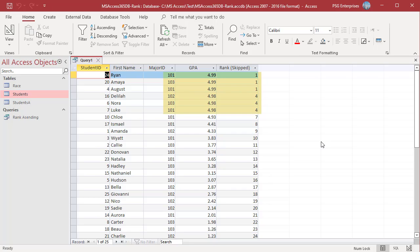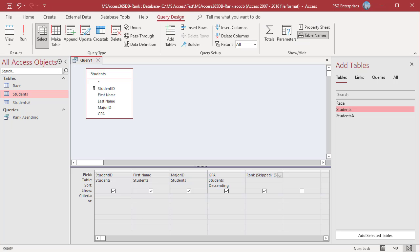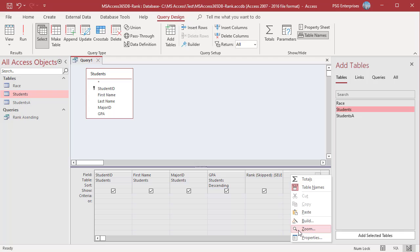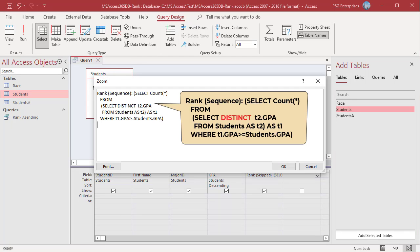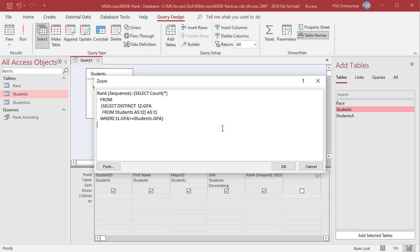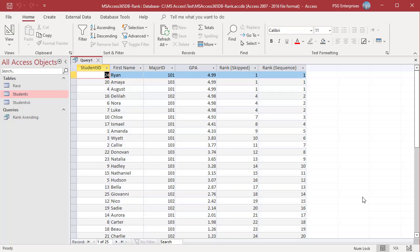To give the same rank to duplicate values and not skip ranks, count only records which have distinct GPAs. Use this sub-query to get the rank, and use the DISTINCT keyword to count only distinct GPAs. Run the query. Students with the second highest GPA are ranked 2.